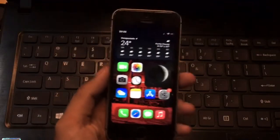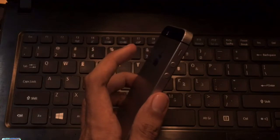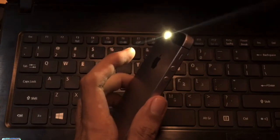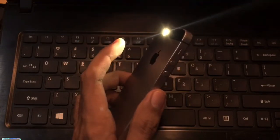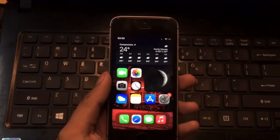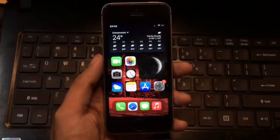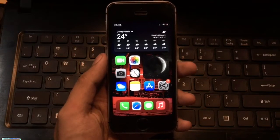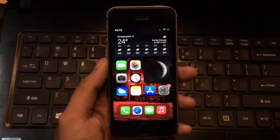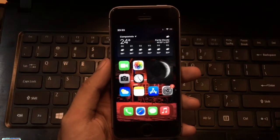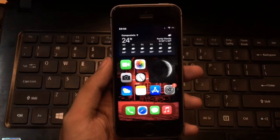Let's toggle the flashlight — double tap — it works. Now let's turn off the flashlight. It works again. What is up guys, welcome back to my channel. In this video I'm going to teach you how to enable back tap on your iPhone. Without any further ado, let's get started.